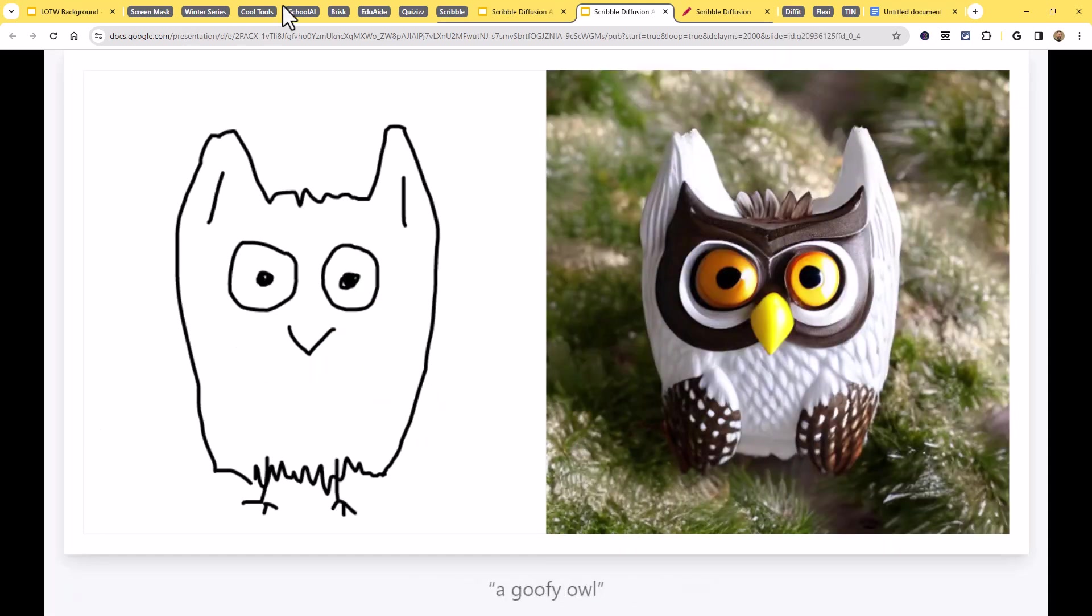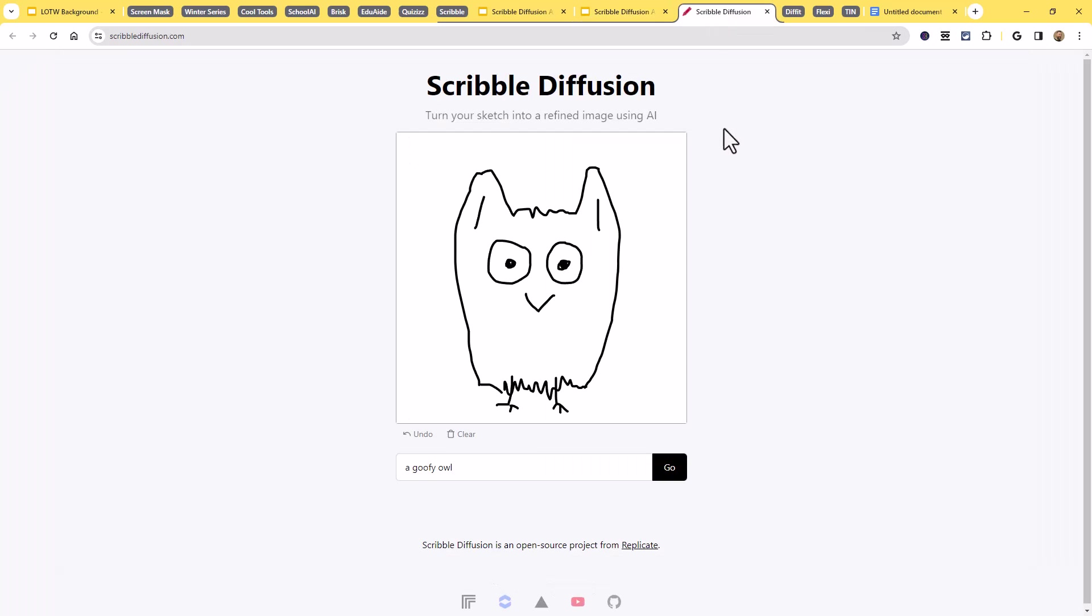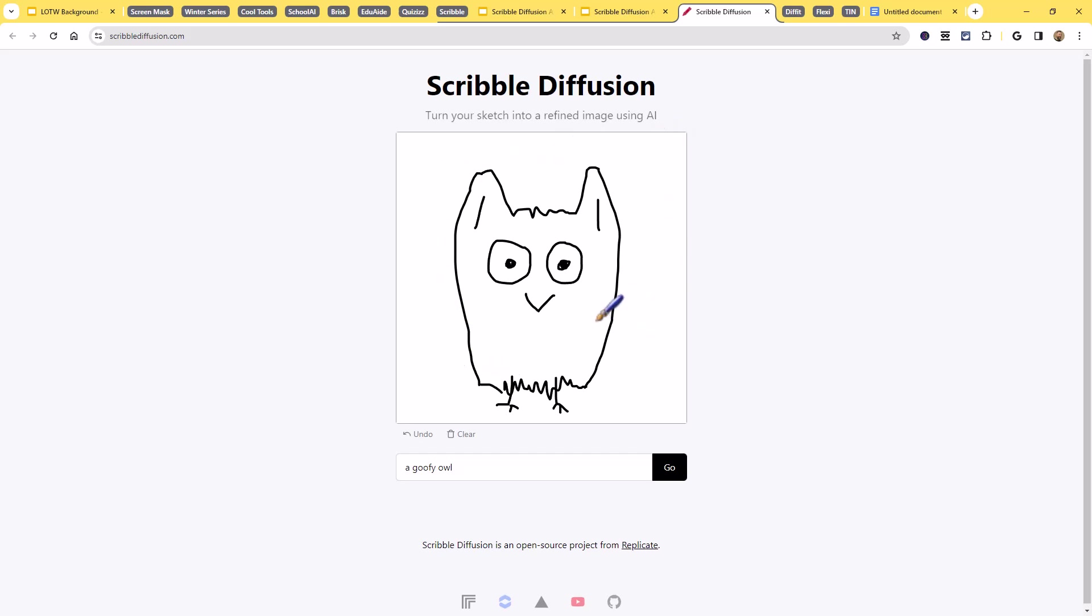So let's pop on over to the Scribble Diffusion website. And you'll see it already has an example put in here for us. We can just use the one that's in here if we want. If not, you can hit clear and you can just draw your own example in there. To save a little time, I'll just go with the one they've got here already. That is totally fine.